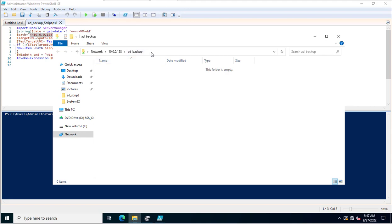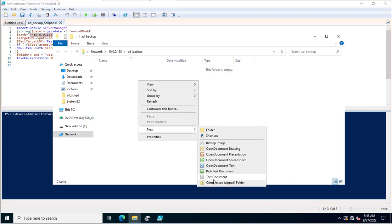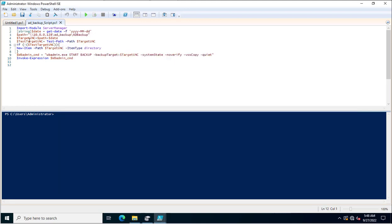You need to assign the appropriate permissions to the person executing the PowerShell script on this shared path. I have the required rights — you can cross-check by creating a folder or file. I confirmed I have access to this shared path.